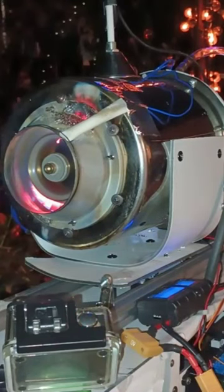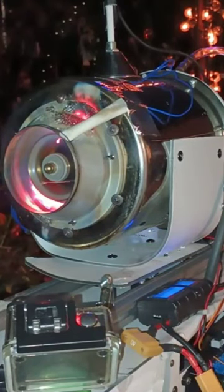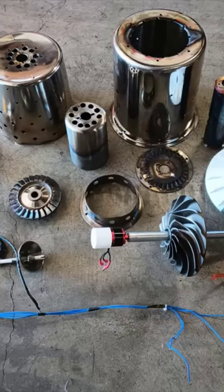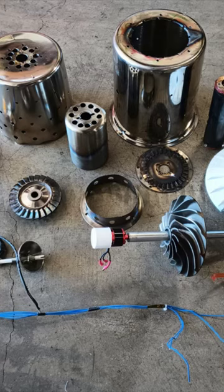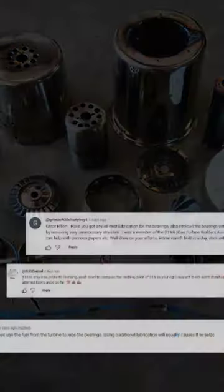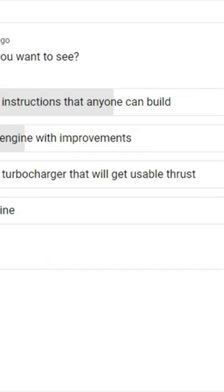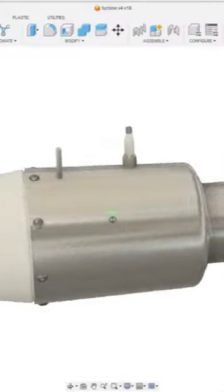Recently I built a functional jet engine prototype. It ran but it had many issues, mainly involving heat. I received many comments with suggestions to improve this design. So, you guys asked for it. I'm building a version 2 jet engine.